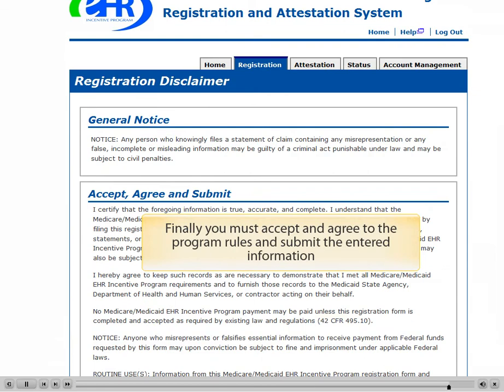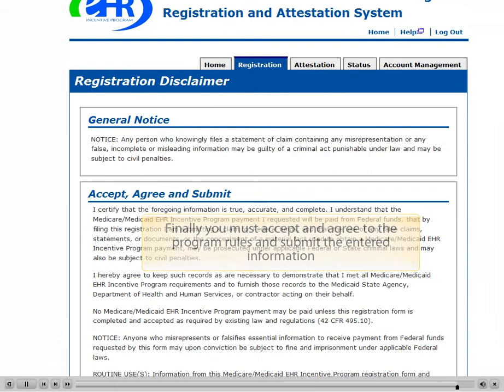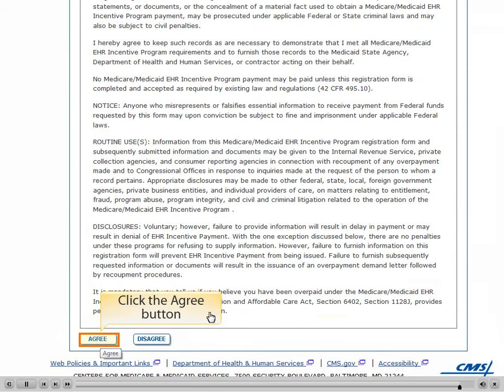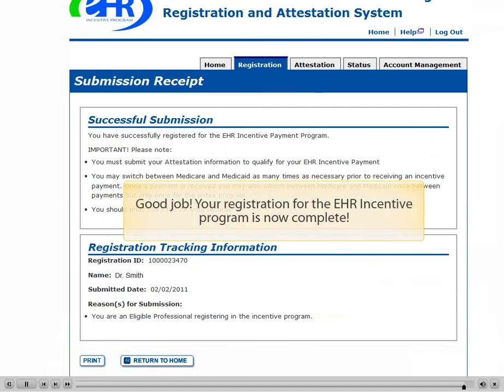Finally, you must accept and agree to the program rules and submit the entered information. Click the Agree button. Good job! Your registration for the EHR Incentive Program is now complete.